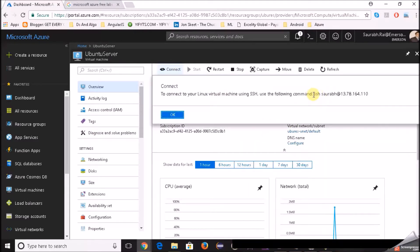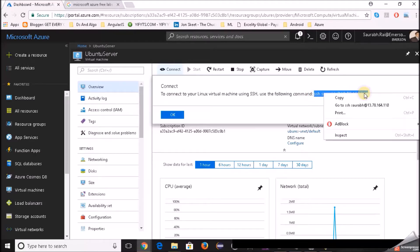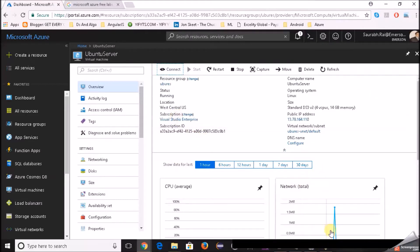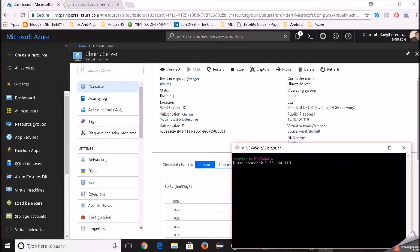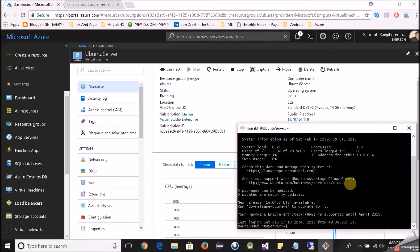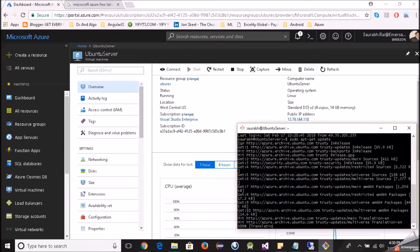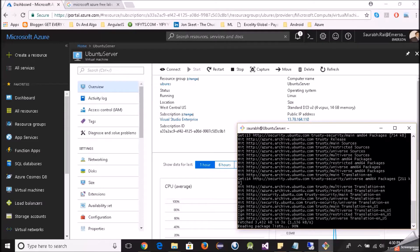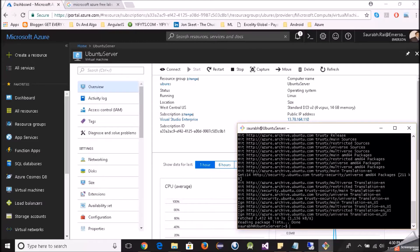We are inside our virtual machine now. First we will run sudo apt-get update. You can note down these commands, or I'll write a blog and list all the commands there. After sudo apt-get update, we will install the desktop environment.